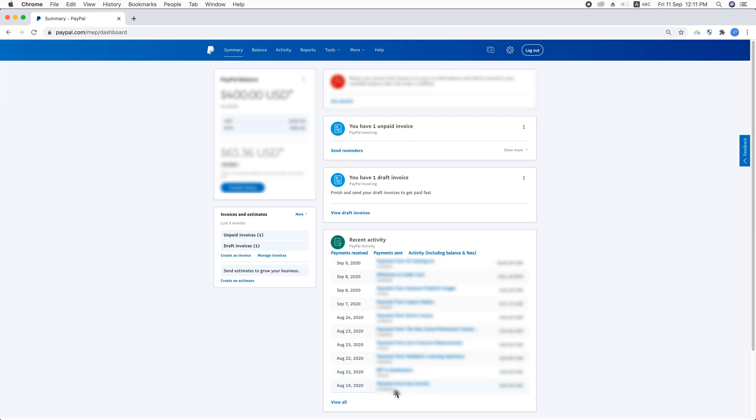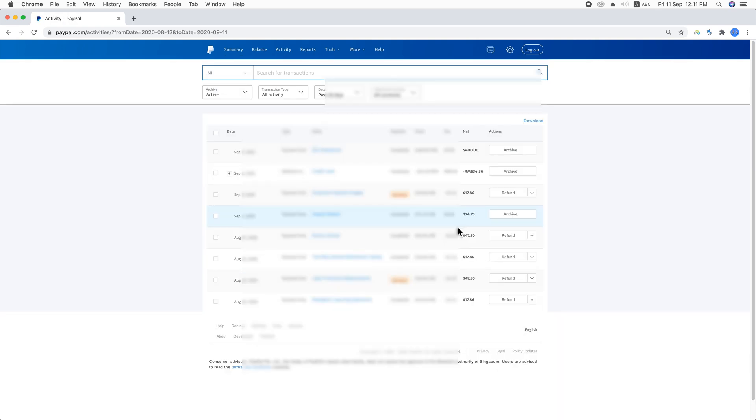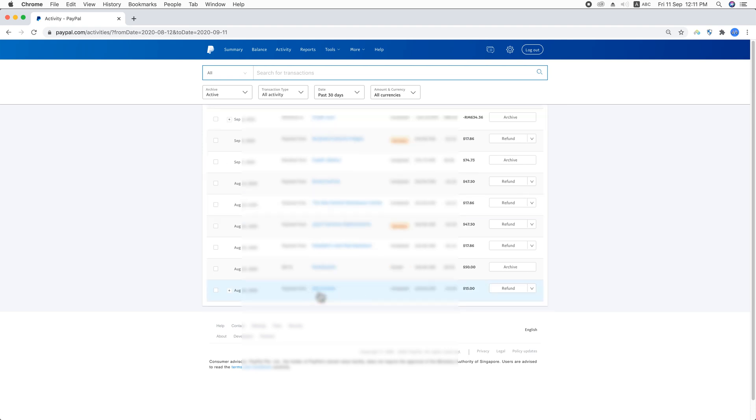If you don't see the transaction listed up here, what you will have to do is just click on activities. Here you will see all the activities and transactions listed up here, and I'm going to refund this transaction.